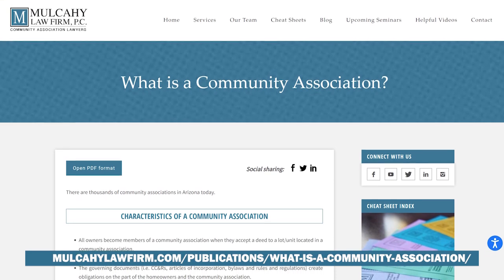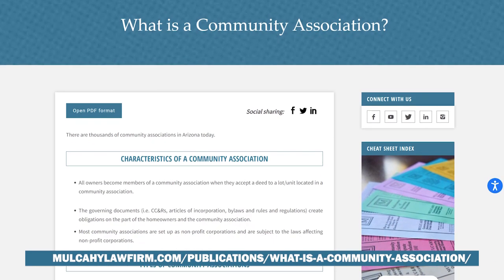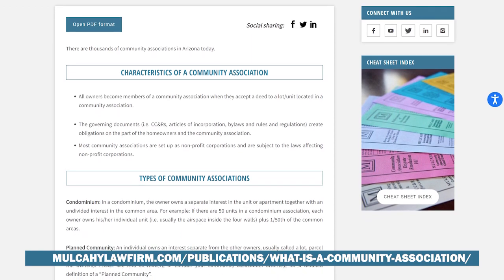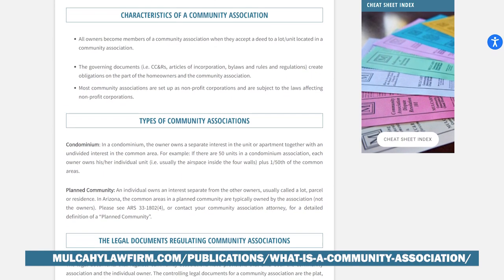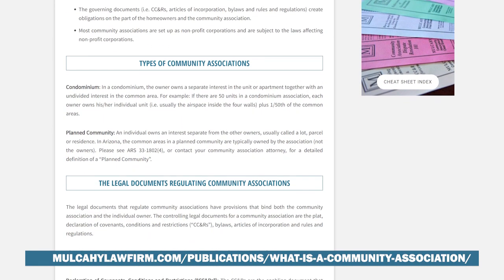We have a great cheat sheet on this topic we're sharing on Zoom and Facebook Live. It covers the hierarchy in more detail in case you weren't able to write it down. Now let's go through what each document means in order of the hierarchy. The plat is the highest document — all subdivisions with an HOA or condo must have the plat approved by the city or county and recorded with the county recorder's office.